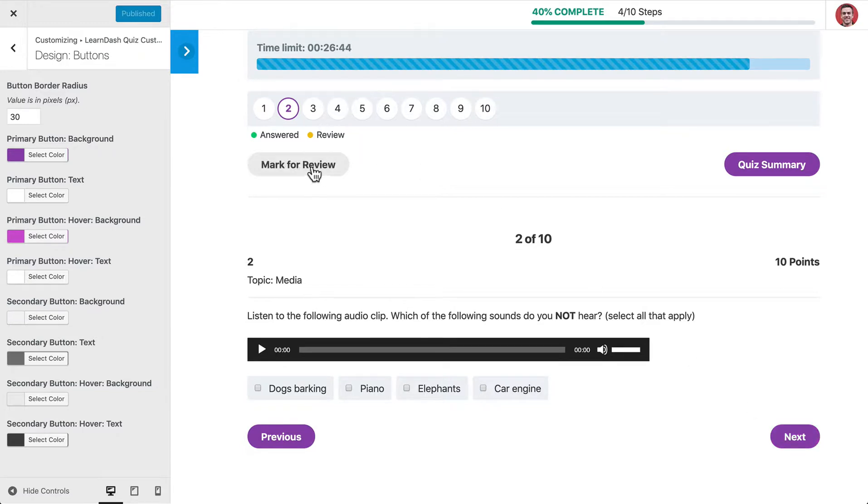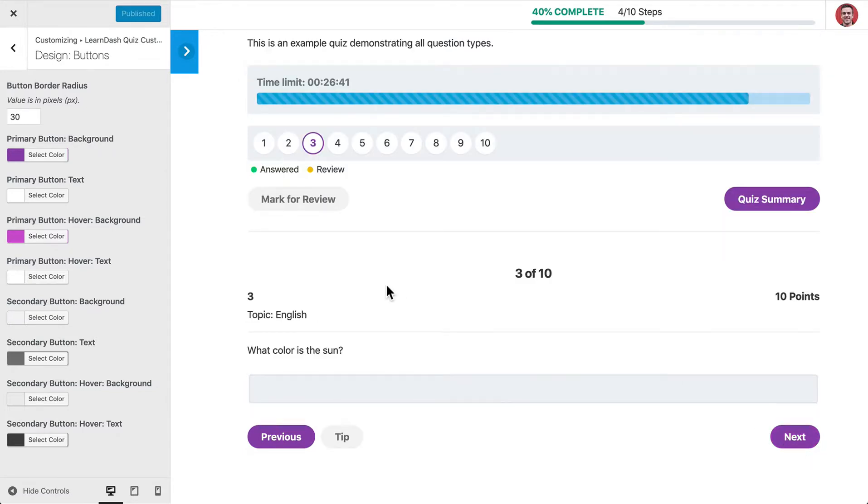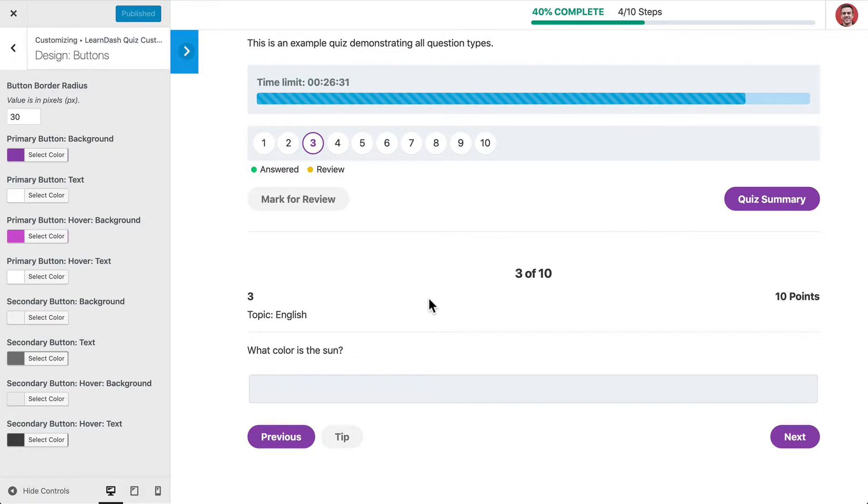And then this Mark for Review button is considered a secondary button, as well as things like this Tip or Hint button will also be a secondary button, and just some of the other buttons that don't imply a direct action or the primary action that you want somebody to take, those are going to be considered your secondary buttons.